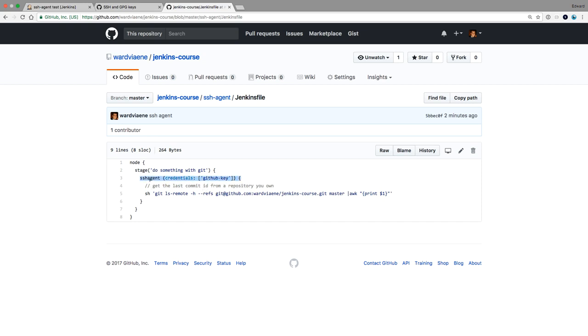The SSH agent also can give you access to other servers using SSH using this credential. So it can give you access to GitHub, Bitbucket, other repositories, or even other servers.